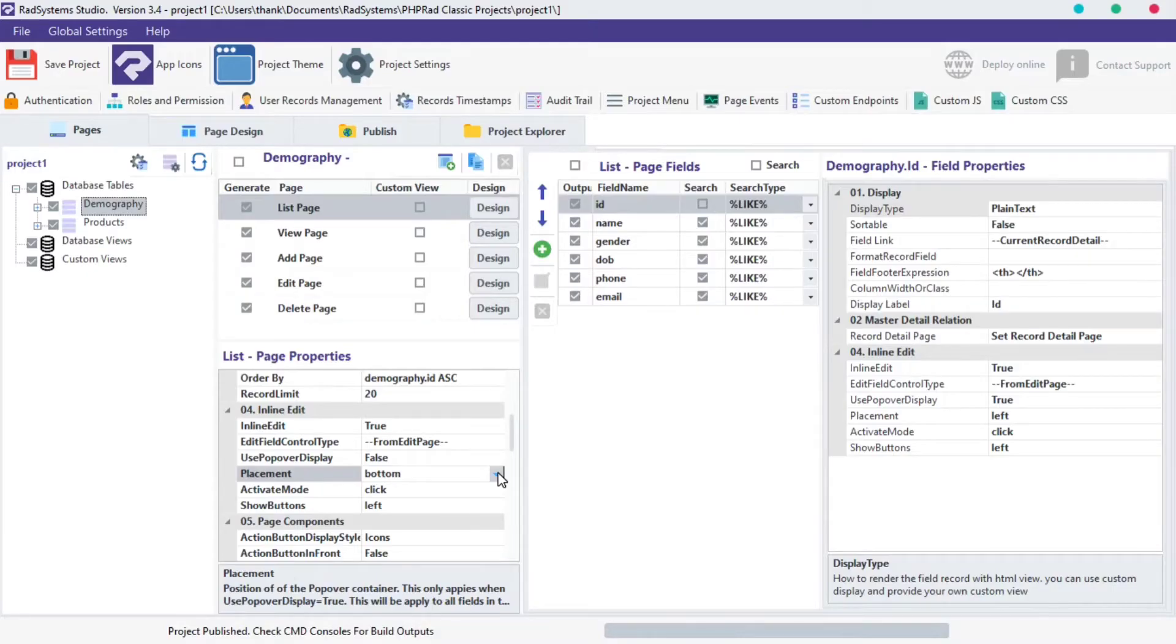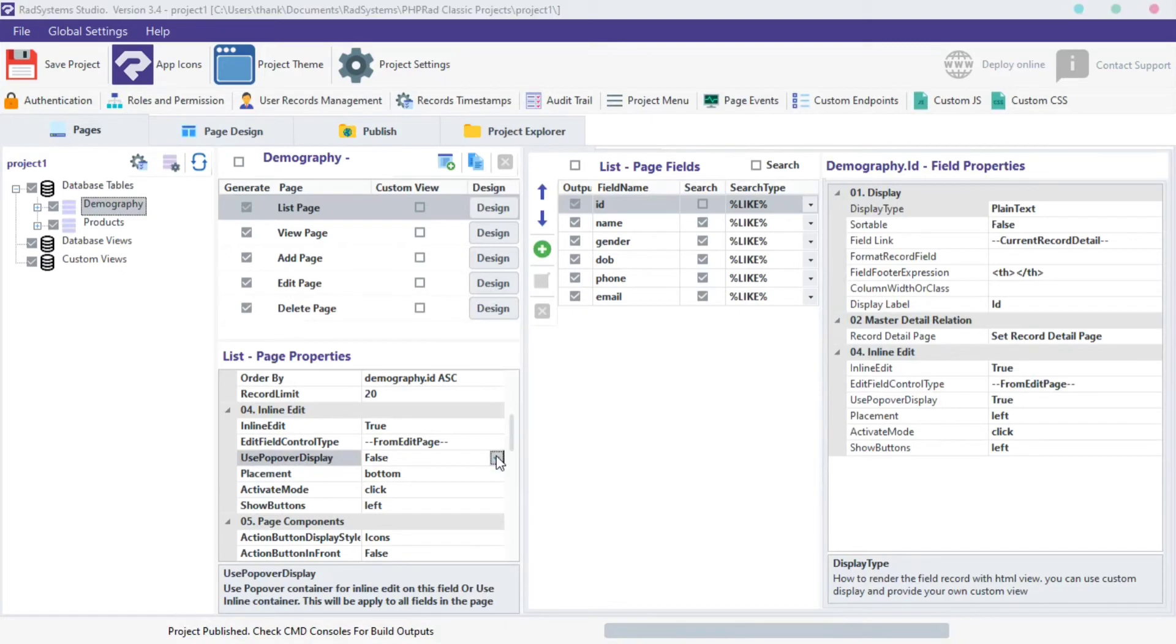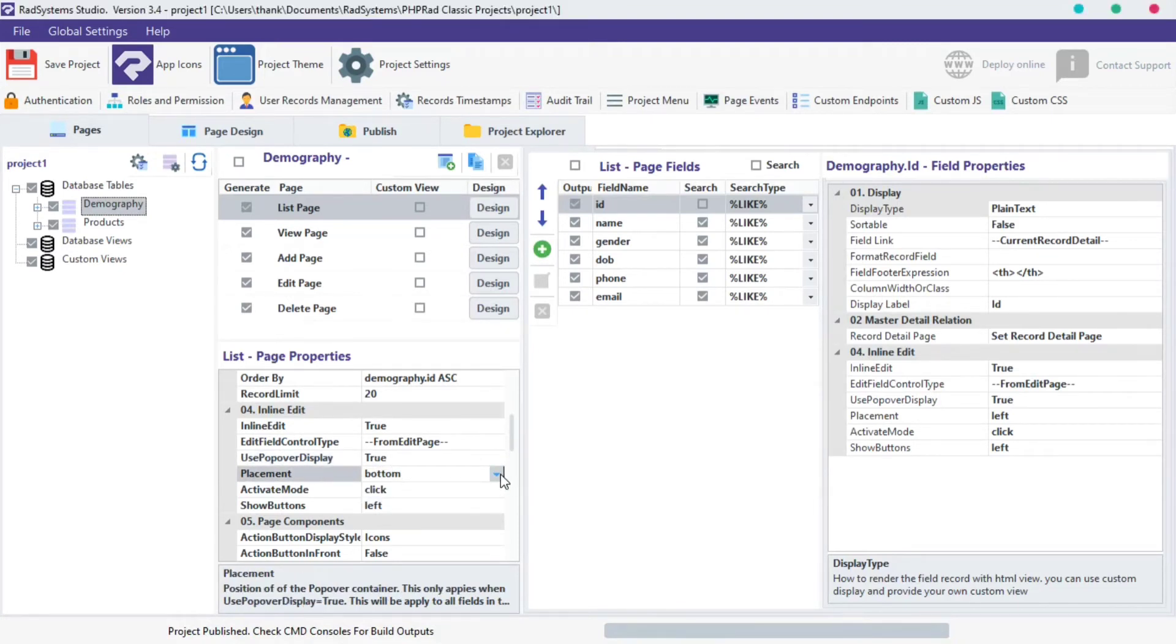The fourth property is placement. Inline edit placement becomes useful when the popover display type is set to true. Click on the placement select field button, select from the list options provided, I'm going to choose the top.